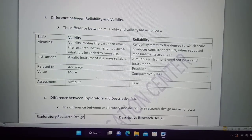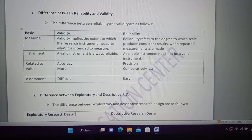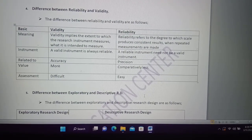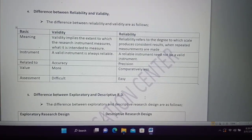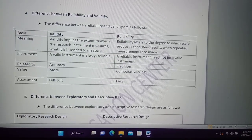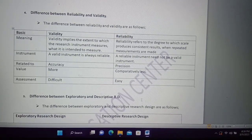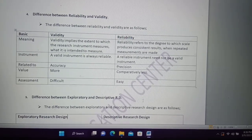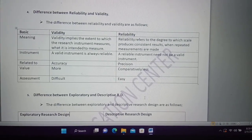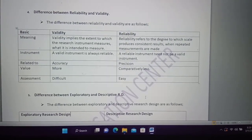This is a question about the difference between reliability and validity. This is a question of reliability and validity, etc.